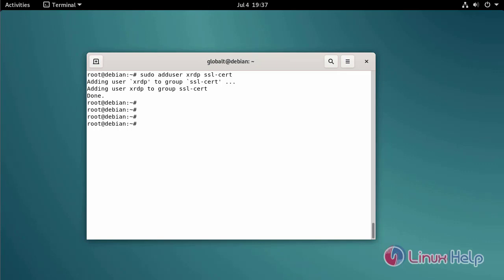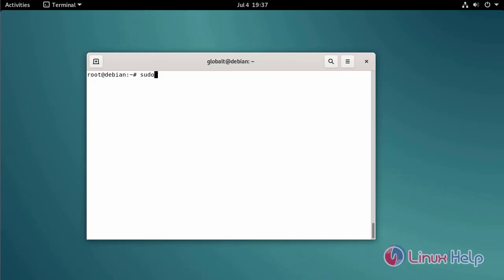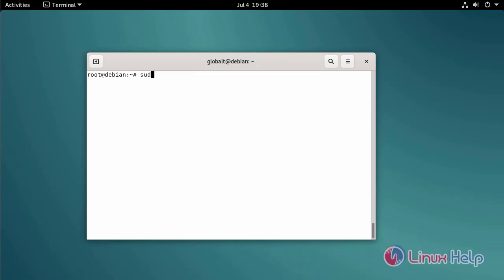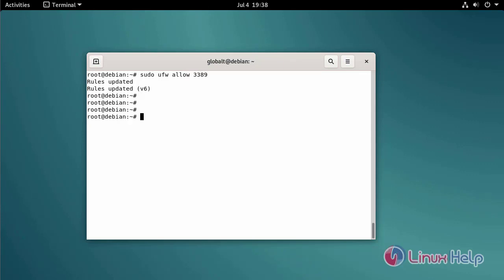Restart the XRDP service by using the following command. Check the firewall status by using the following command. Allow the port in firewall by using the following command.